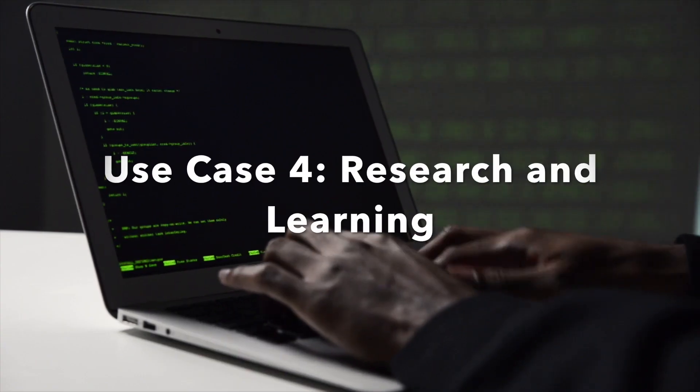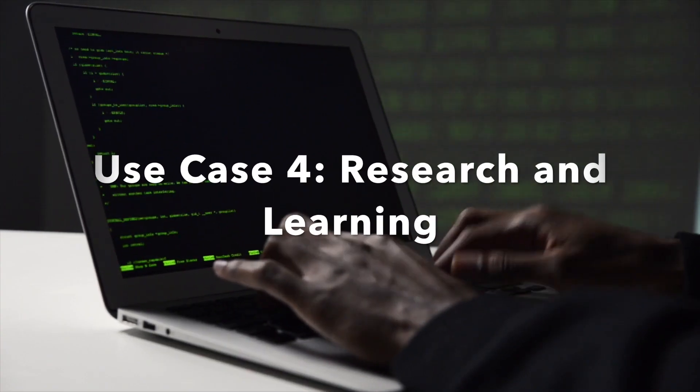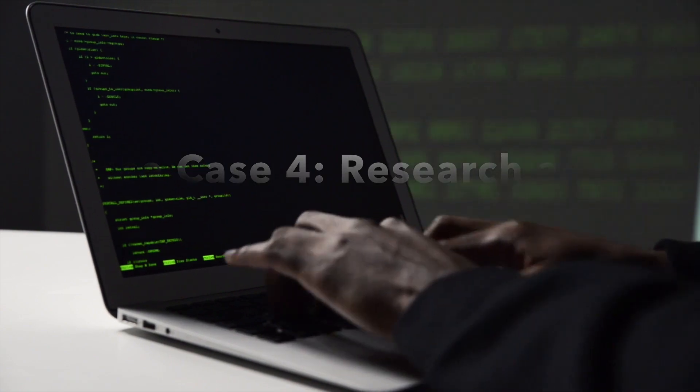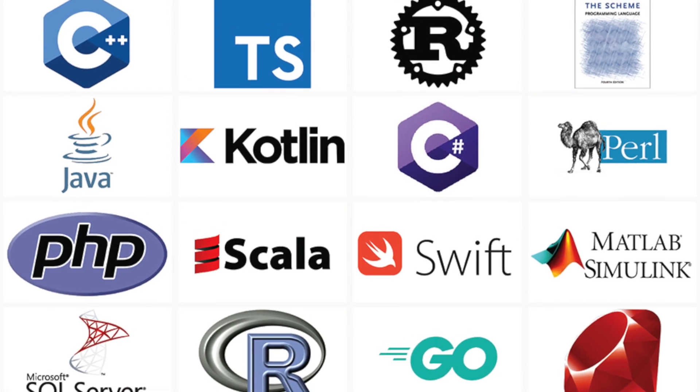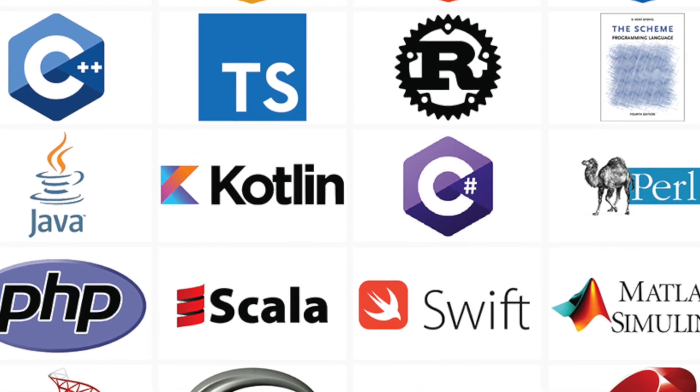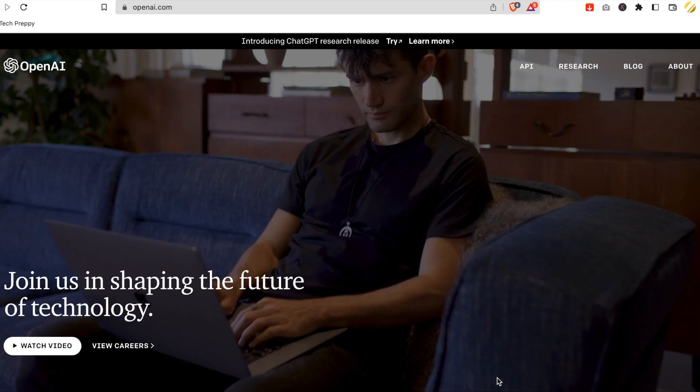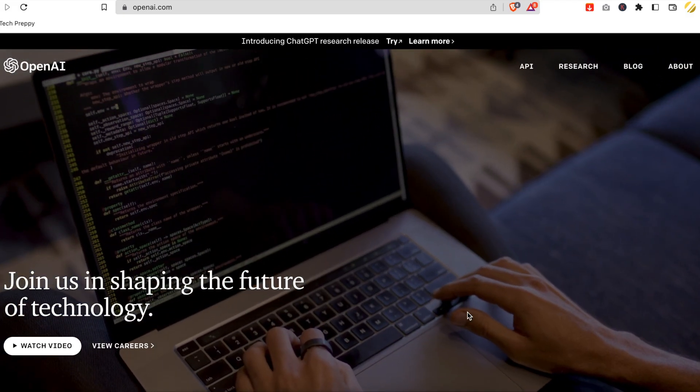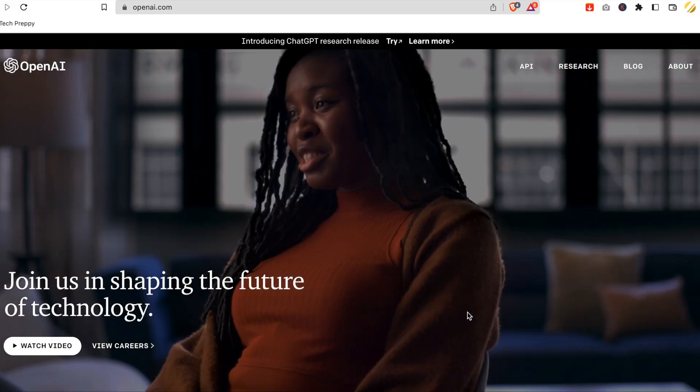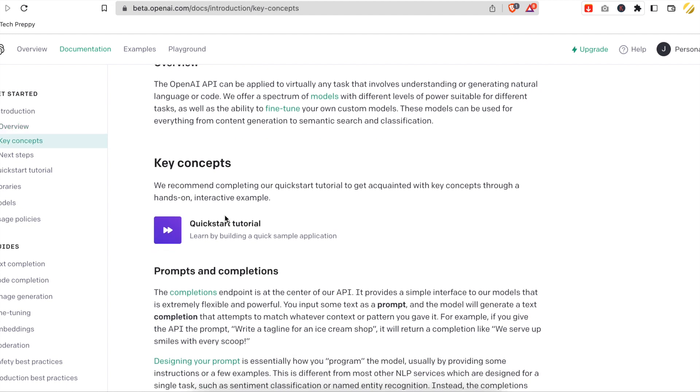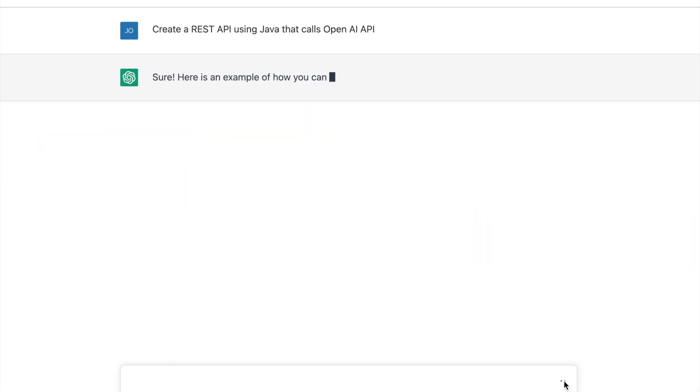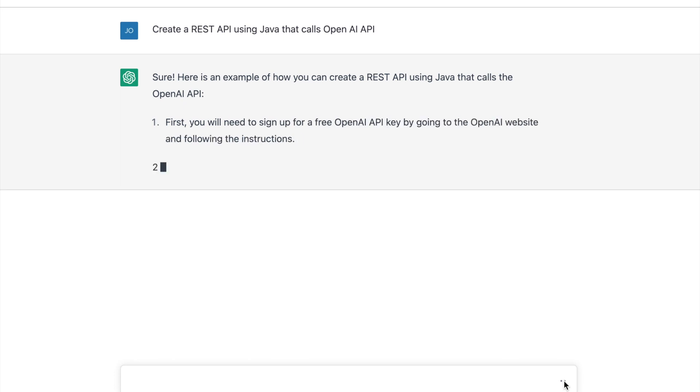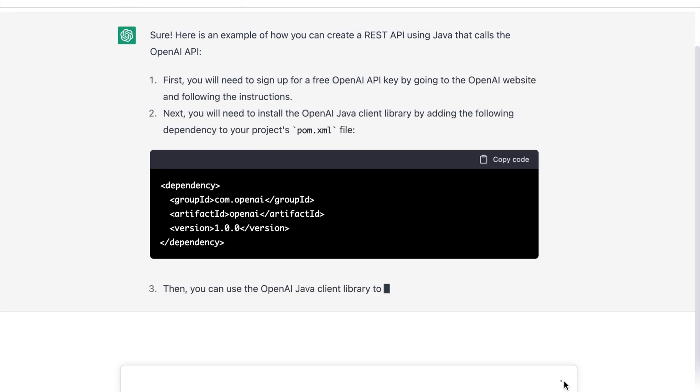Use case 4: Research and learning. OpenAI Chat GPT can help you learn new programming languages and technologies. For example, if you want to use OpenAI API as a REST API using Java, it's either you read the documentation of OpenAI, or the easier way is to ask OpenAI how to create a sample REST API code using Java that calls OpenAI API.